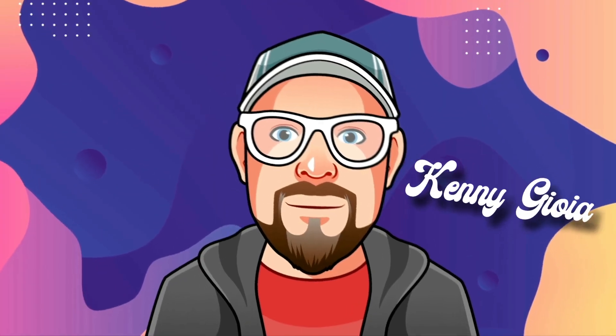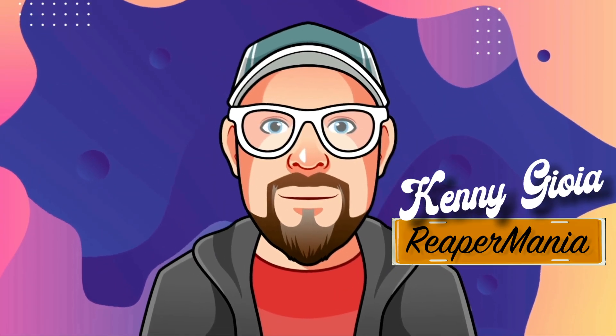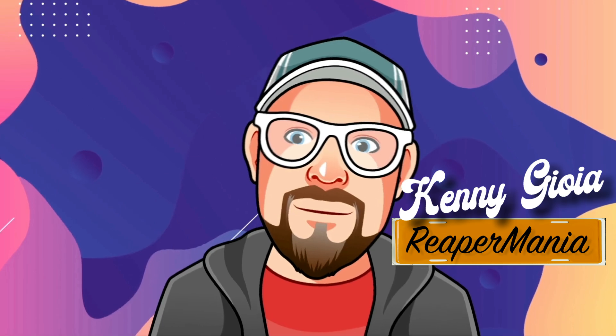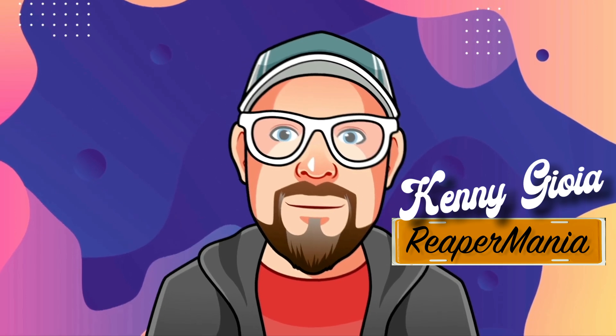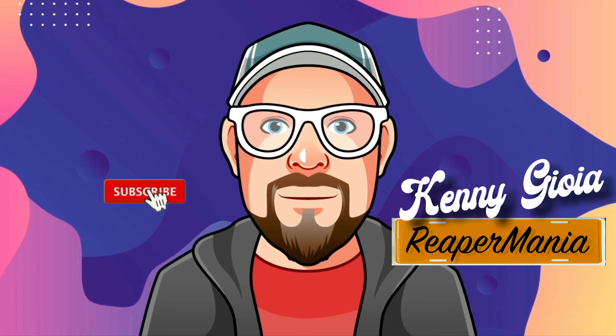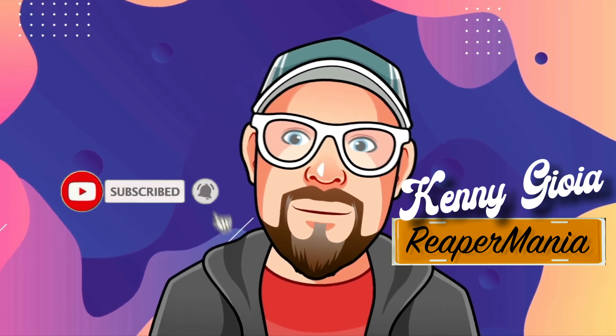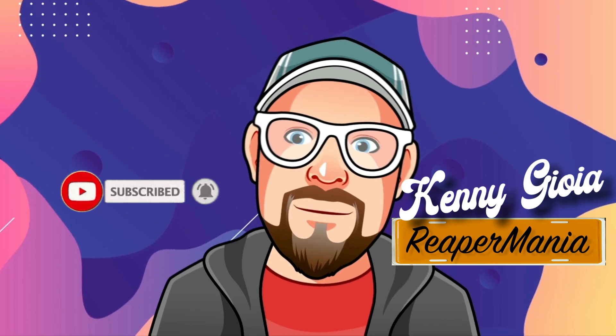So that's pretty much it. That's editing MIDI drum velocity in Reaper. I hope you learned something. Hope you could use it. And I'll see you next time. Thanks.